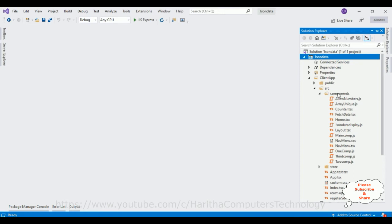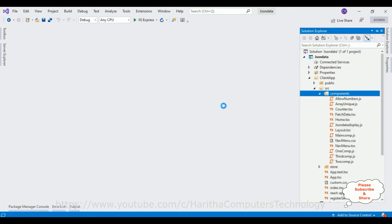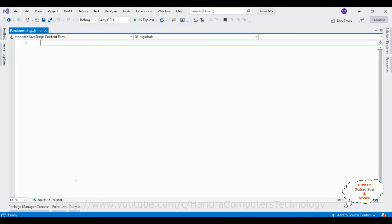Inside the client app there is a source folder, and a subfolder of the source folder contains a components folder which holds all our React.js components. First, let's create a new component in this components folder. Right-click the components folder, select Add New Item, choose JavaScript, and give it the name 'RandomStrings'. Click Add.